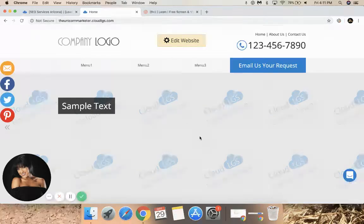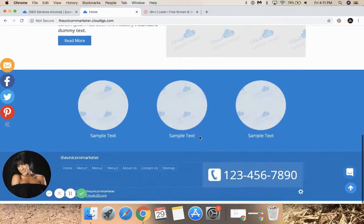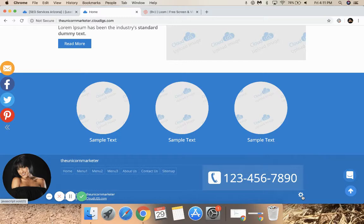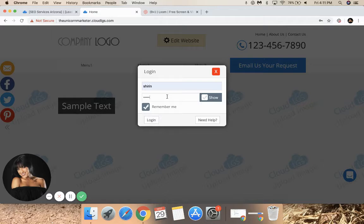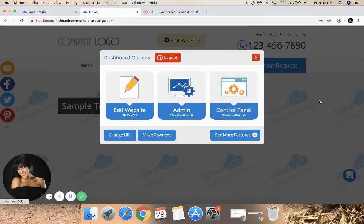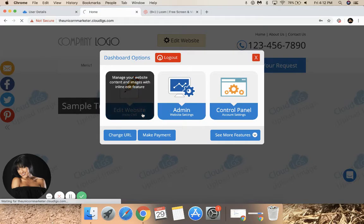Then log in. To log in, scroll to the bottom of the website and click the gear icon in the right-hand corner. Then click Edit Website.